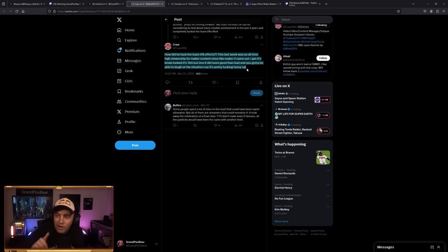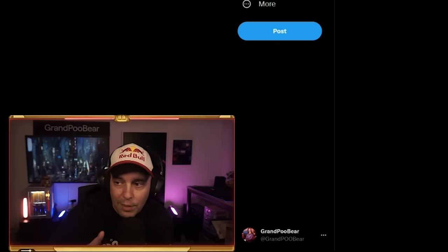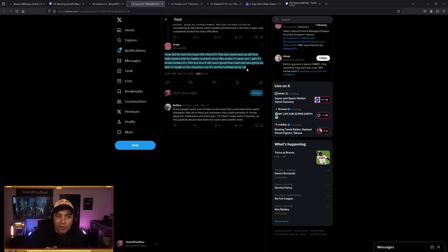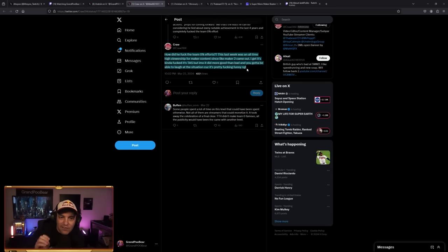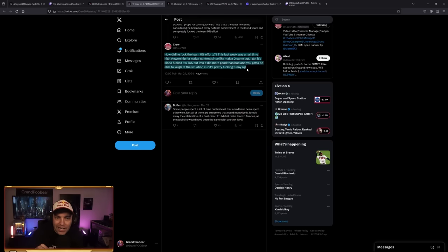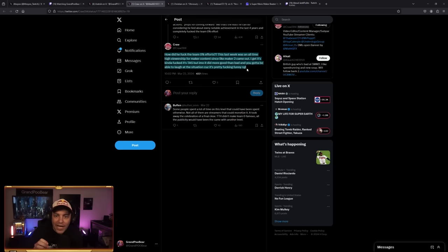But I thought Craw right here had probably one of the best takes on this entire situation. And one that I'm very glad I read before I made this video. How did he fuck Team Zero Percent's efforts? The last week was an all-time high viewership for Maker content since Mario Maker 2 came out. I get it's kind of fucked it's TAS, but in my opinion, it did more good than bad. And you gotta be able to laugh at the situation because it's pretty fucking funny.